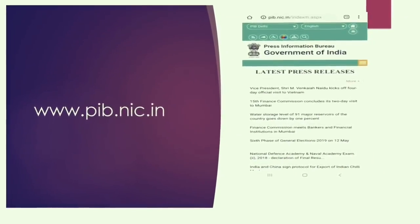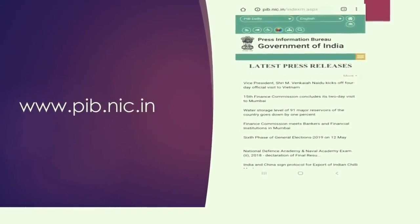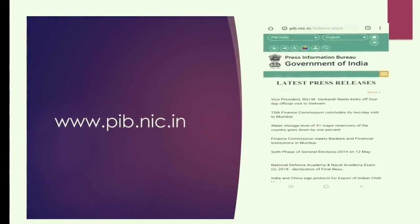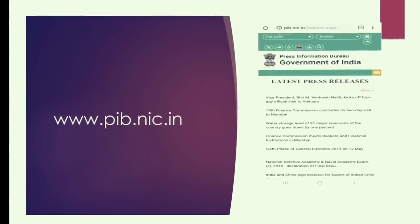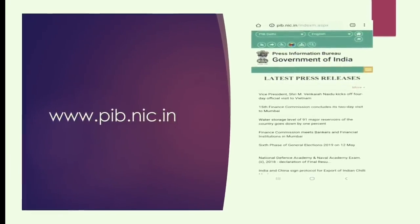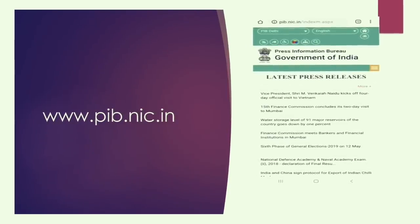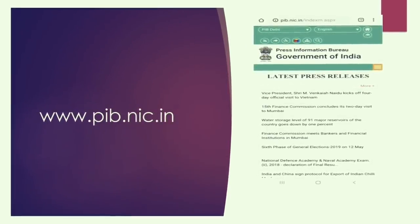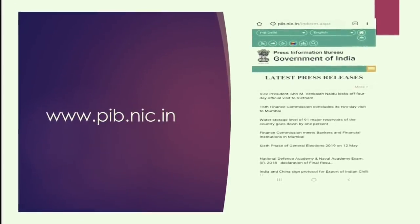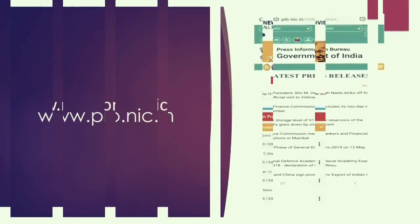The Press Information Bureau, or PIB, is a website which will allow you to get an update of what all is happening — who is coming, who is going, what all government schemes are being launched, their performances — everything is very nicely analyzed here. If you subscribe to the feed of all ministries you will get it on your email ID, and then you can choose depending upon the syllabus of UPSC as well as the previous year paper question trends to decide what is important.